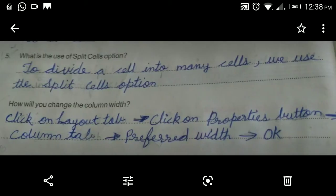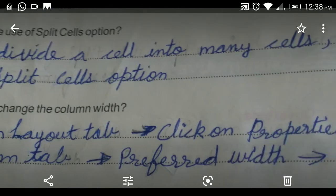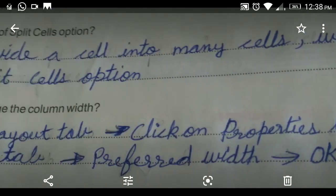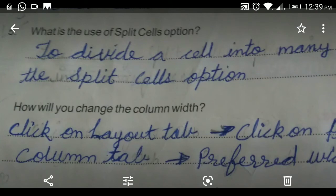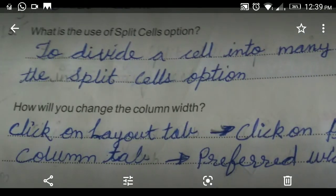Question number five: what is the use of the Split Cell option? To divide a cell into many cells, we use the Split Cells option.